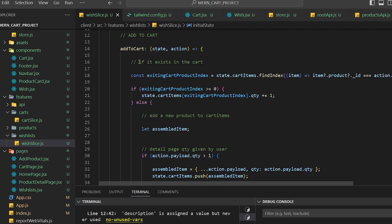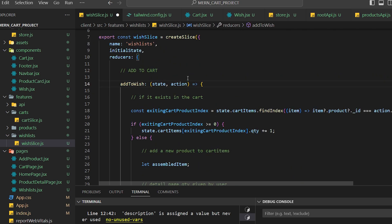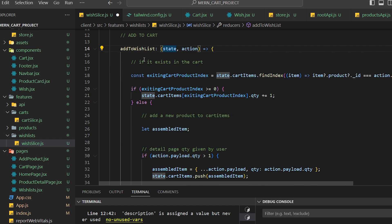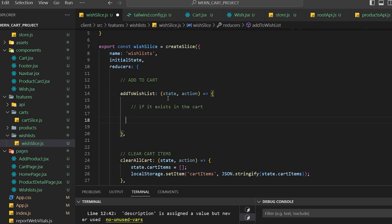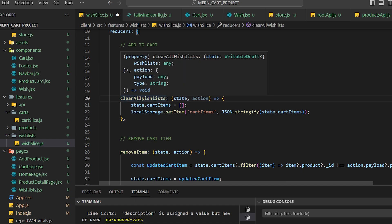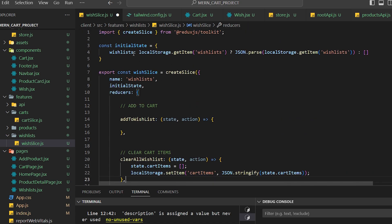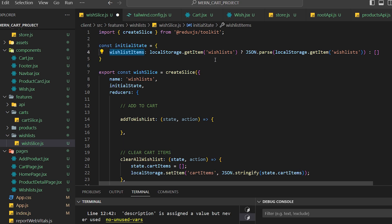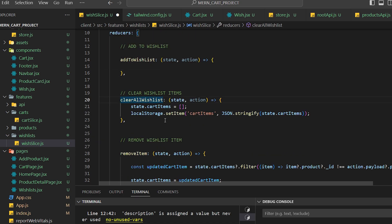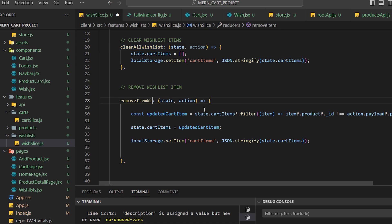I need to add the action name 'addToWishlist', which takes state and action. I'll remove unnecessary code. I need 'addToWishlist', 'clearAllWishlists' which clears everything and sets wishlist items to empty, and 'removeItemFromWishlist'. The slice name will be 'wishlist'.